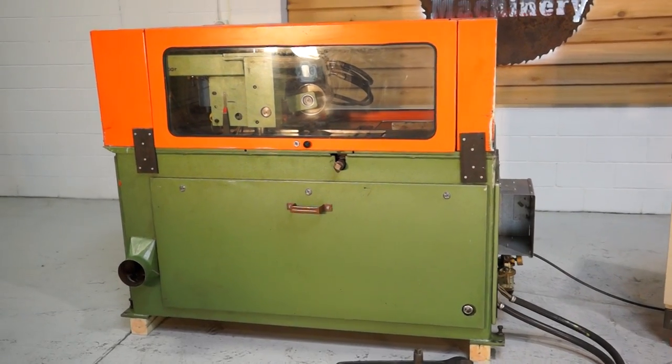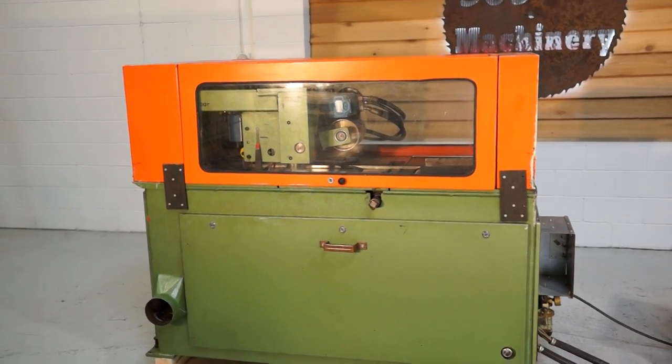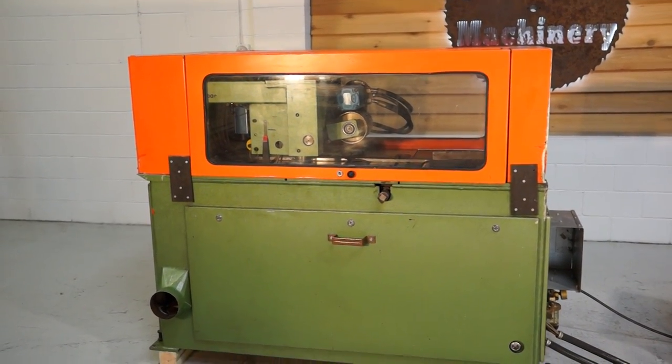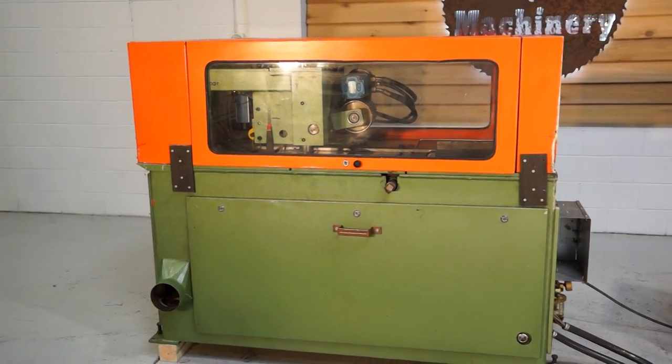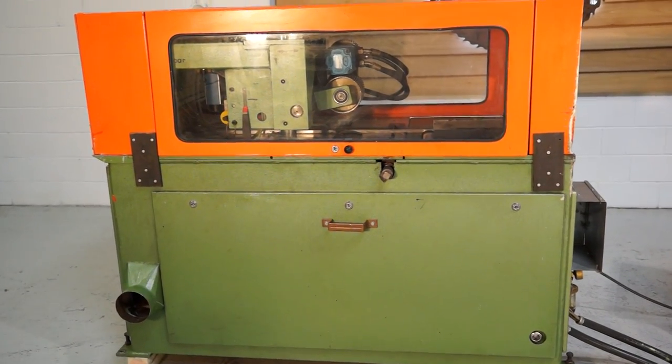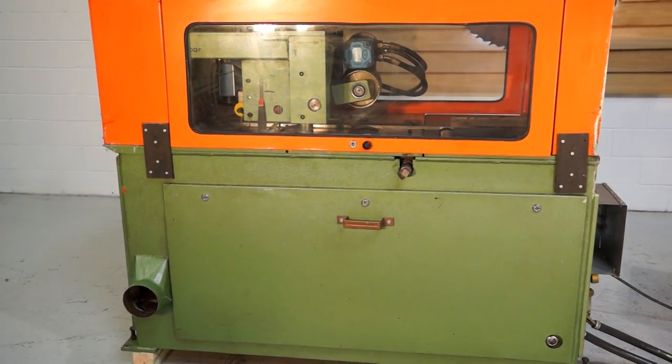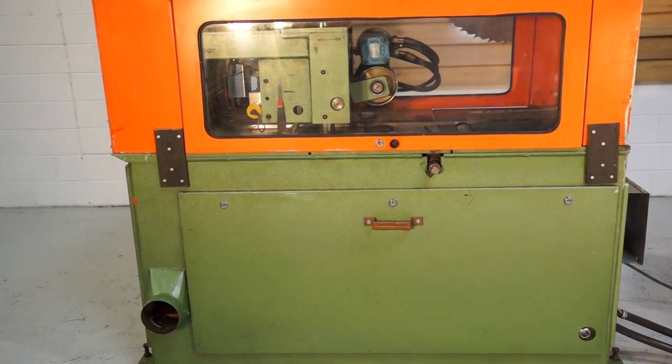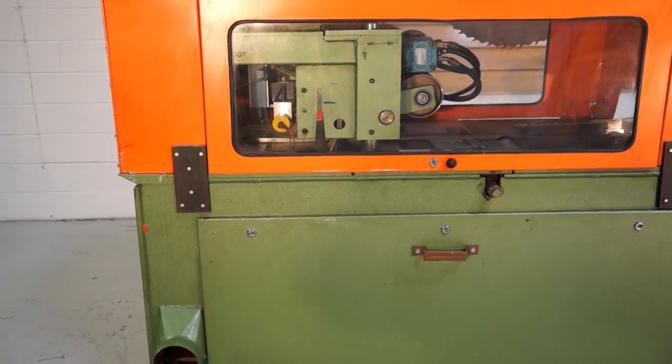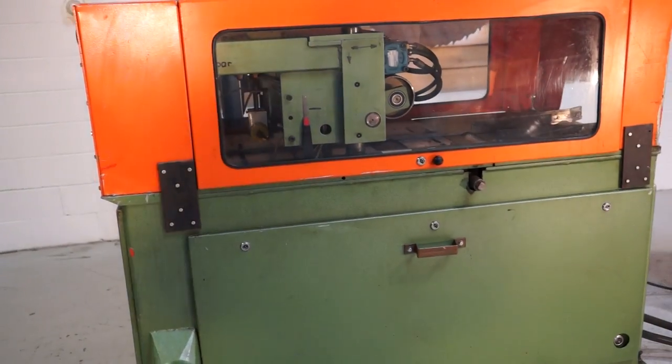This unit is fully functional. 15 horsepower hydraulic unit. Feed wheels are in great shape. 460 volt. Newer electronic eye.